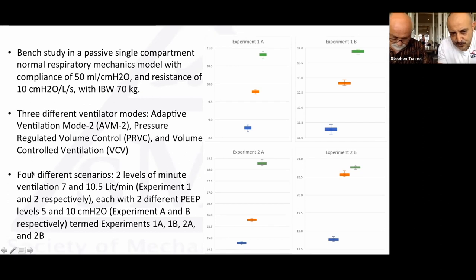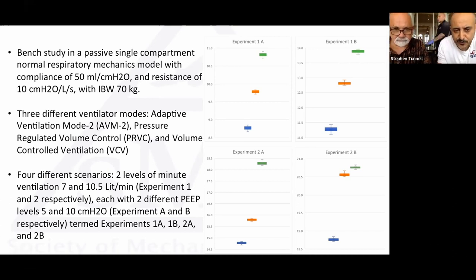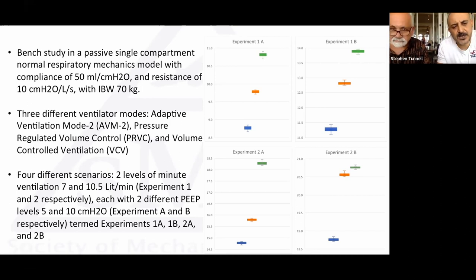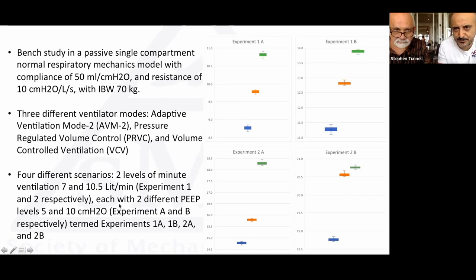The model was a 70 kg person, so 100% minute ventilation was 7 liters and 150% was 10.5 liters per minute. We adjusted respiratory rate in PRVC and volume control to achieve equivalent minute ventilation — keeping things fair between modes. We ran four experiments: two minute ventilation targets (7 L and 10.5 L) each at two PEEP levels (5 and 10), called experiments 1a, 1b, 2a, and 2b.